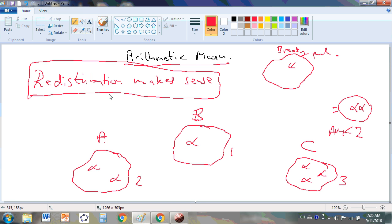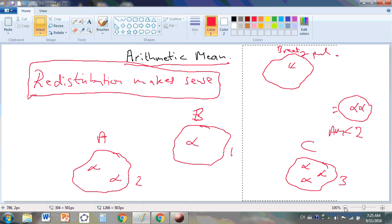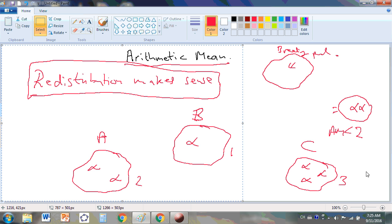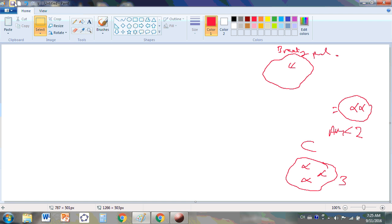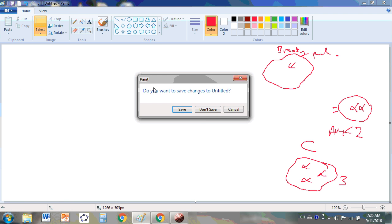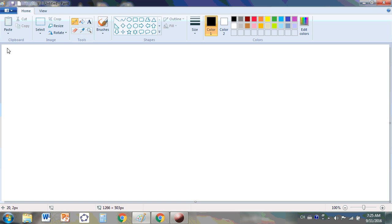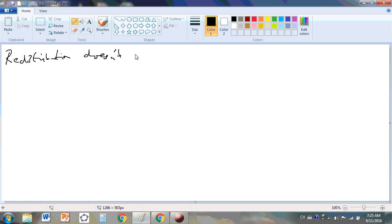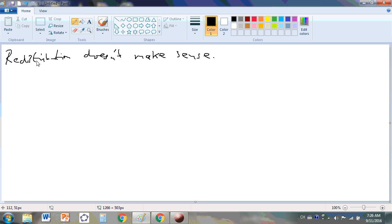And now, how about a useless example? A useless example is one where redistribution doesn't make sense. I'm actually not writing very tightly, but that's not a problem. Redistribution doesn't make sense. When does redistribution not make sense?